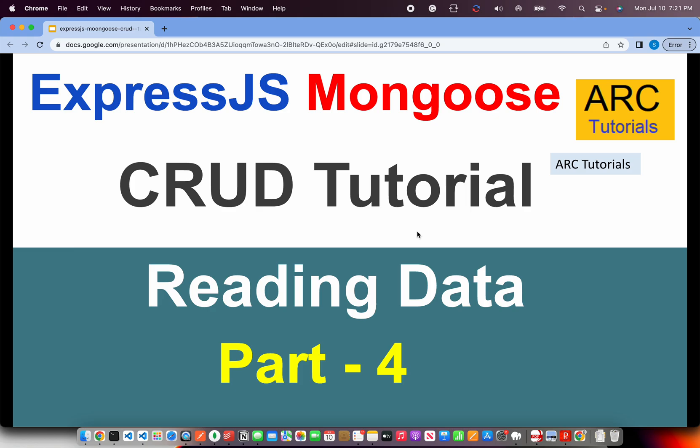We'll implement different variations of it. I'll show you how to use the read method to fetch all the data using find method. Then I'm also going to implement find by ID. That means when you are looking for a specific ID. We'll implement both the use cases in today's episode. Let's get started.